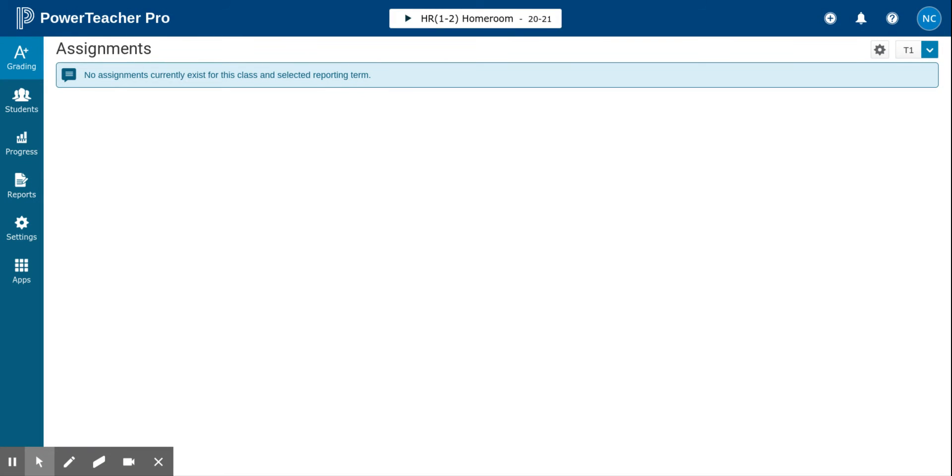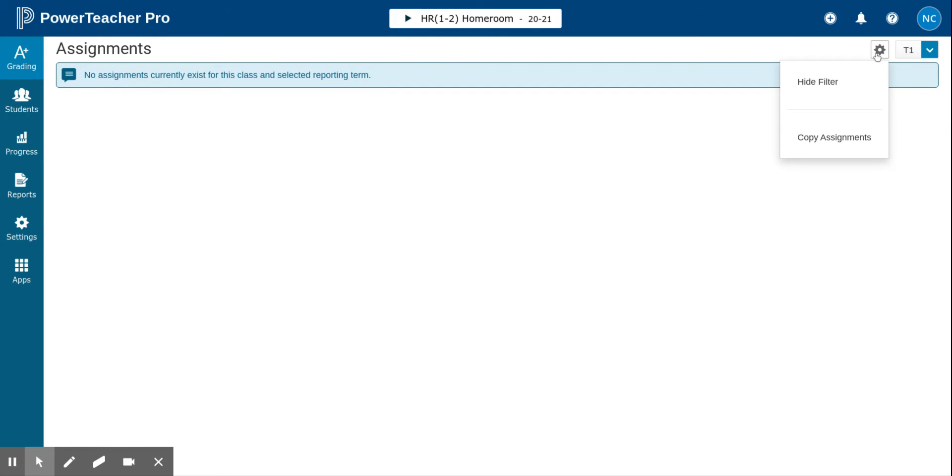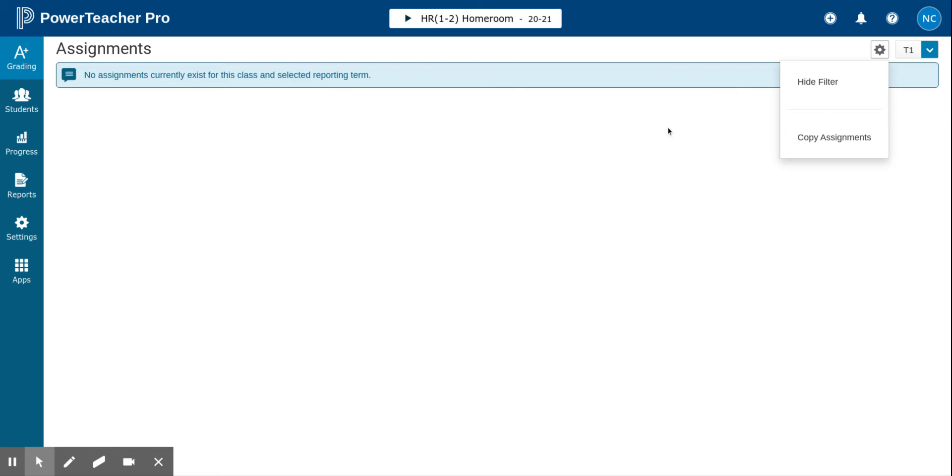In the gradebook, to do that, click the gear symbol. If you see 'show filter,' click show filter. If when you click the gear symbol you see 'hide filter,' that just means you've already turned the filter on. Once you turn the filter on, it will stay on until you turn it off, so that each time you start up the PowerTeacher gradebook you do not have to set that option.